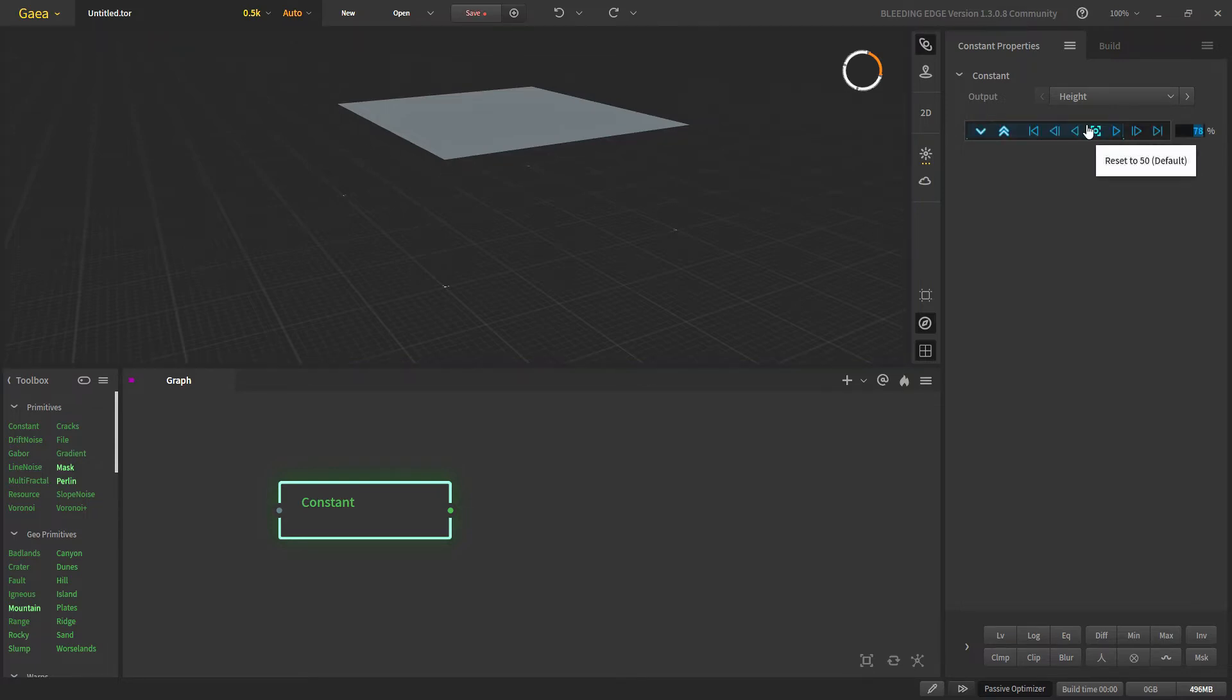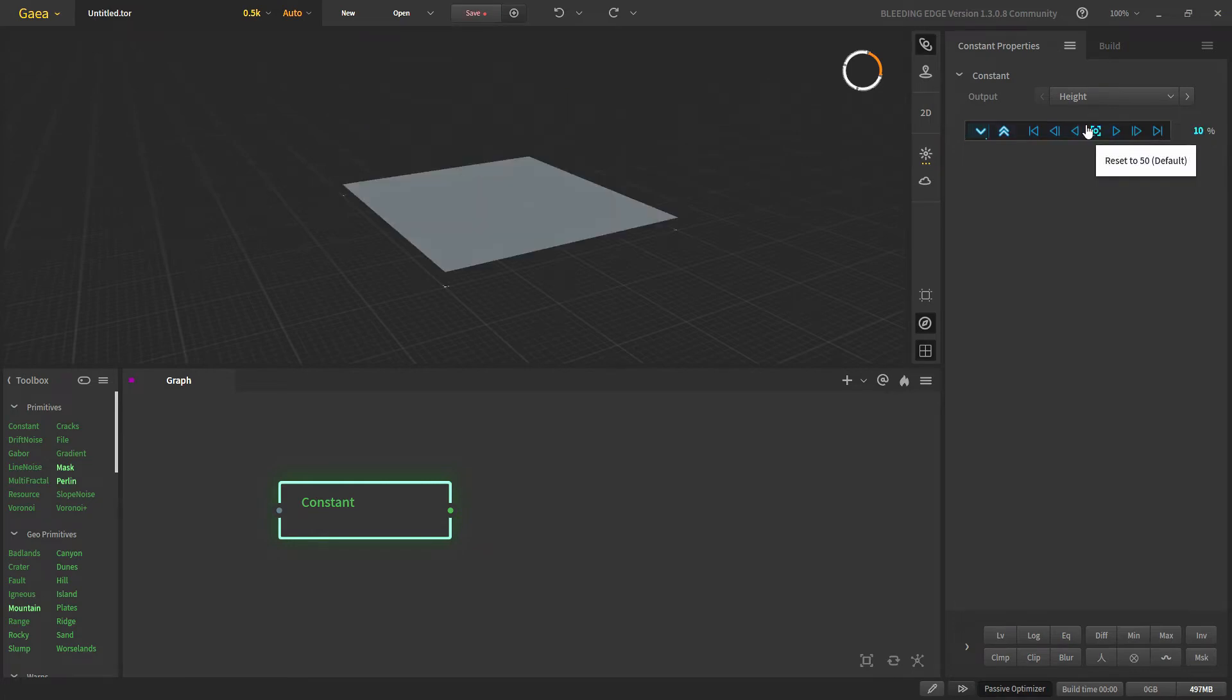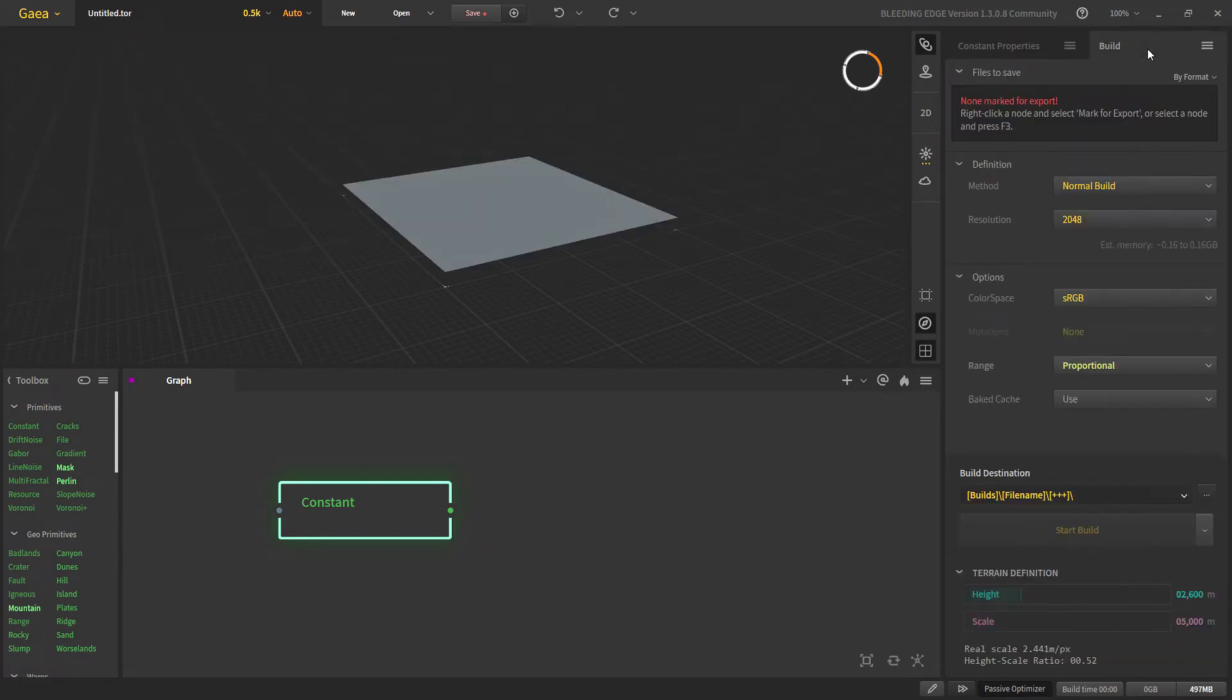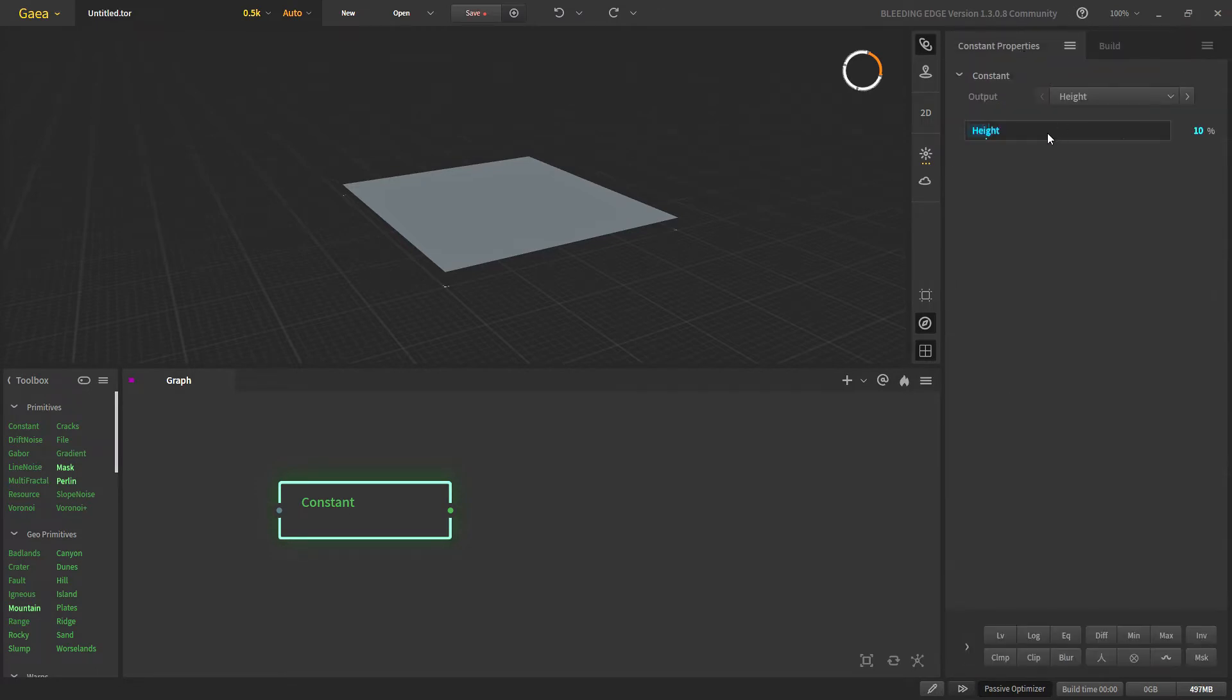We can simply type here, let's say 250 meters, and it will adjust the percentage depending on this height right here, which is 2600 meters by default.